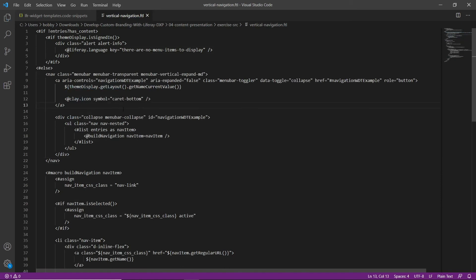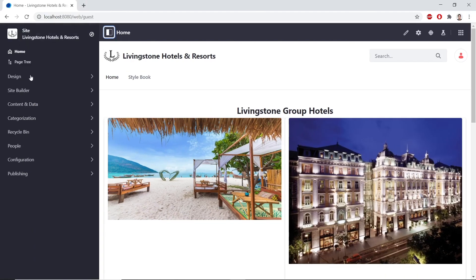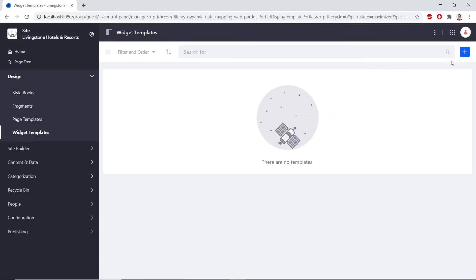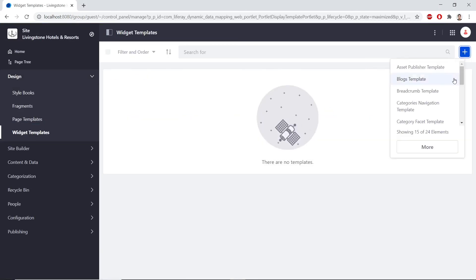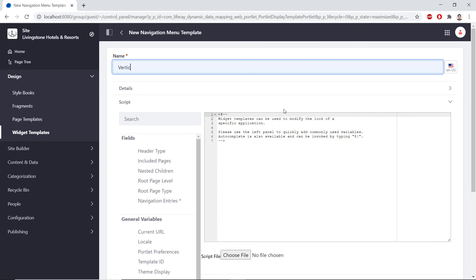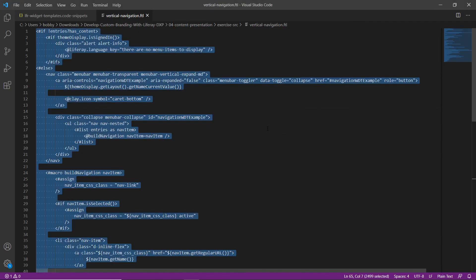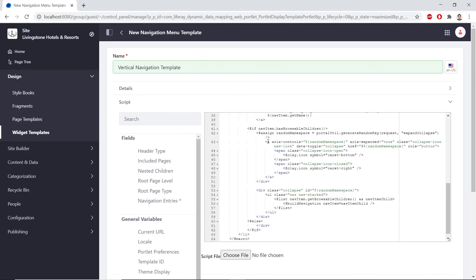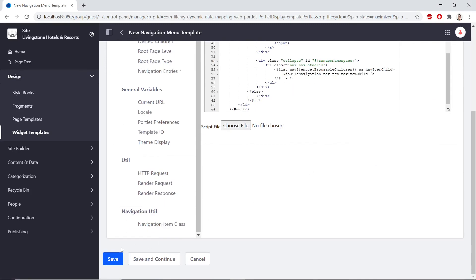Now we'll add the new navigation widget template to the platform. We'll go to the default site in our browser, open up the site administration, open up Design > Widget Templates, and click Add at the top right. We'll choose a navigation menu template — scroll down to find it. For the name, we'll type 'vertical navigation template'. Then in Visual Studio Code, we'll copy the completed template, paste it into the editor, scroll to the bottom, and save.